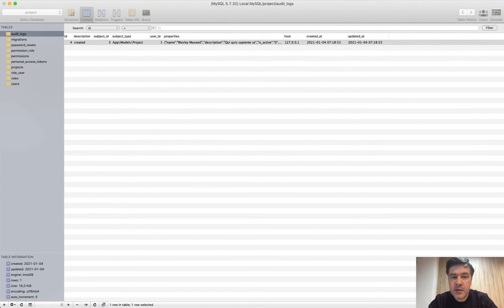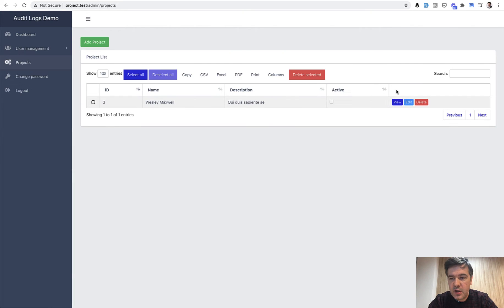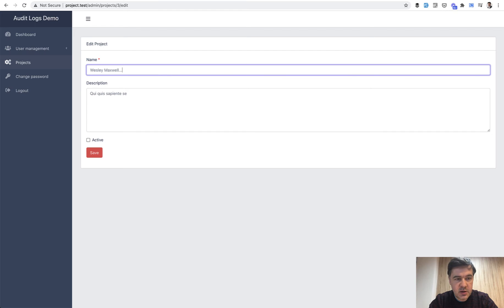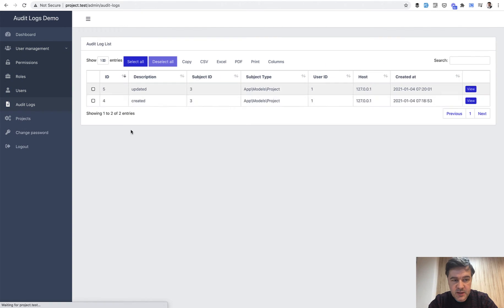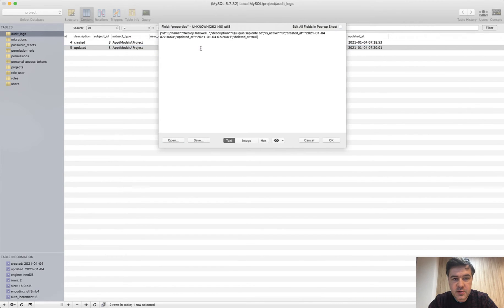The same happens when you update the model. So for example, you go to Projects, Edit, add something like dot dot dot, and then in Audit Logs there will be updated records. Here's the updated entry, and in the database you will have the new Properties values including the updated name.